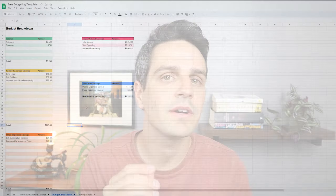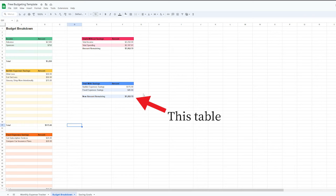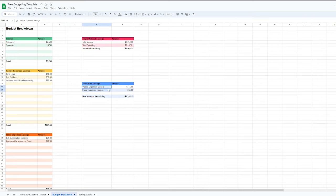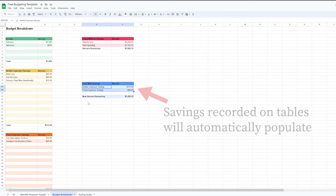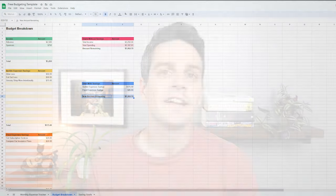Those are the three things you should analyze to lower your expenses and create a more sustainable budget. Back on the budget breakdown spreadsheet, there's a blue savings table where your identified savings automatically populate and you'll see the new amount remaining — hopefully no longer negative. Everybody's situation is different, but if you take the time to analyze and lower your expenses, you can create a much more sustainable budget and have money left over after all your bills are paid.